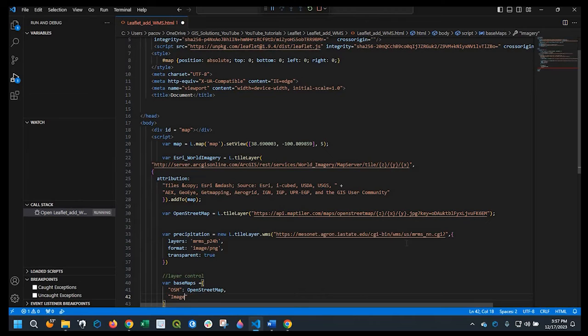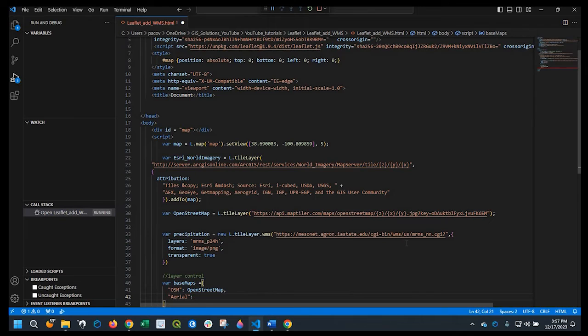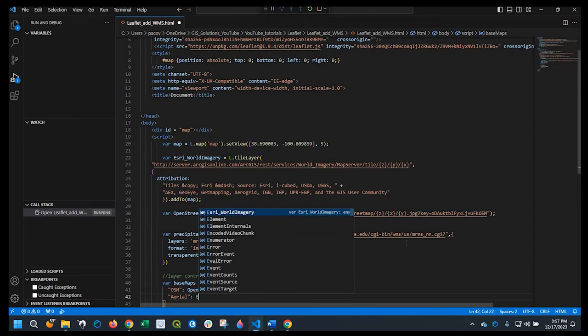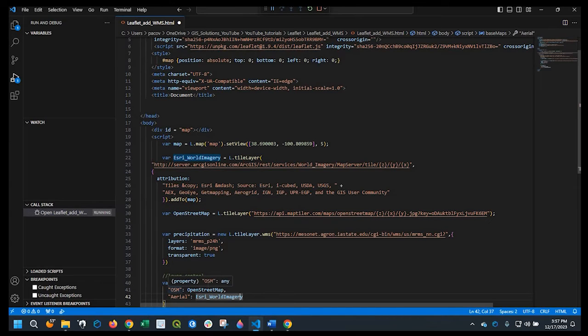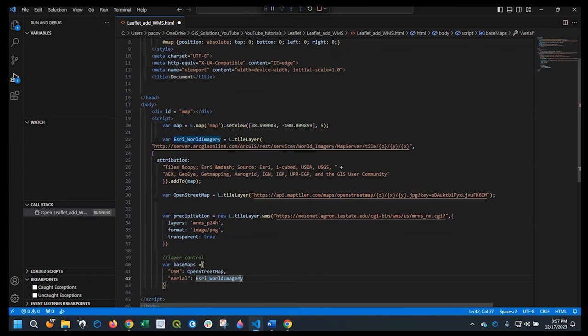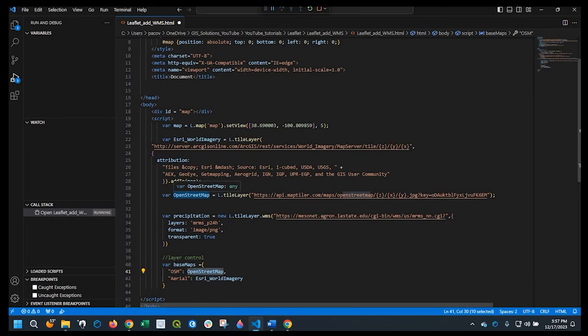Oh, excuse me. I'll say aerial. And this is ESRI world imagery. So the first here in the double quotes, that's what's going to be labeled on the map itself. The second in here, this is what we actually have called out in the code.